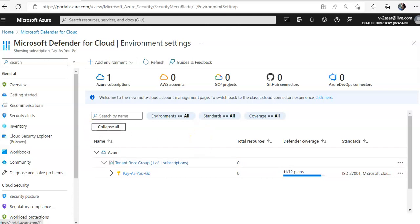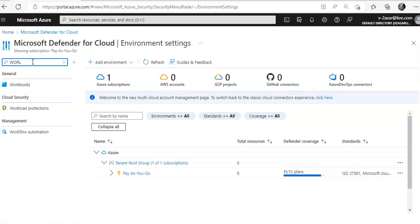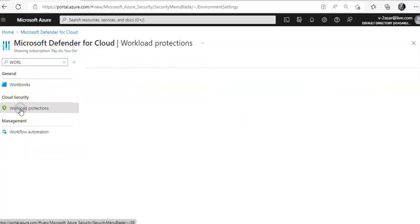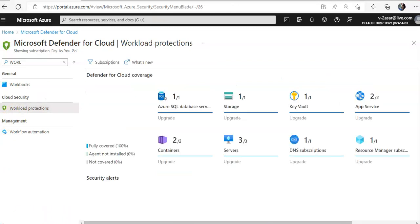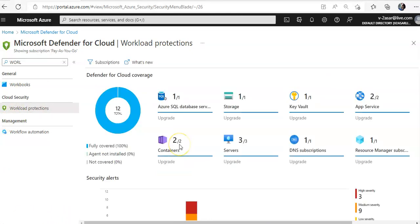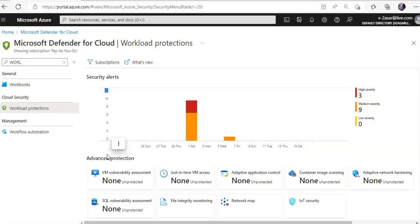Now on the Microsoft Defender for Cloud sidebar, click on Workload Protections. If you don't see that, you can type it in here. You'll see these options on the Advanced Protection part at the bottom. Click on Adaptive Application Control.